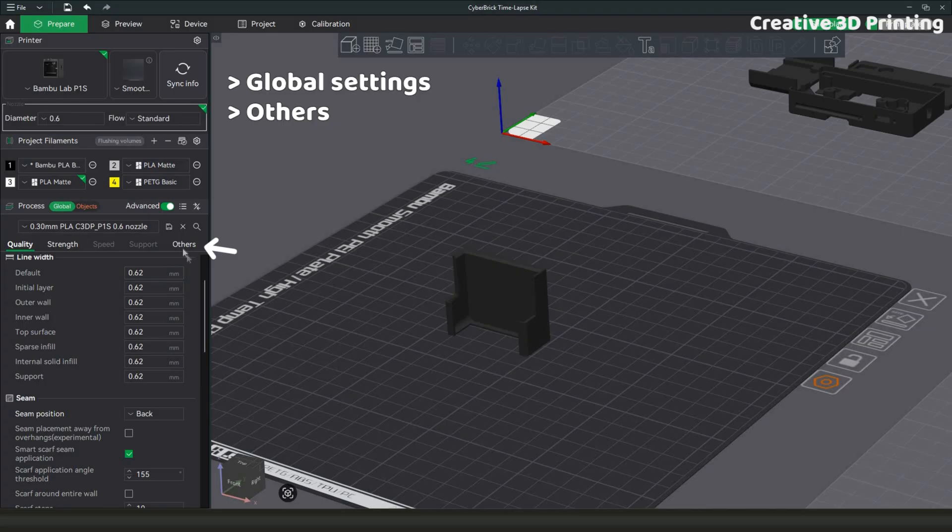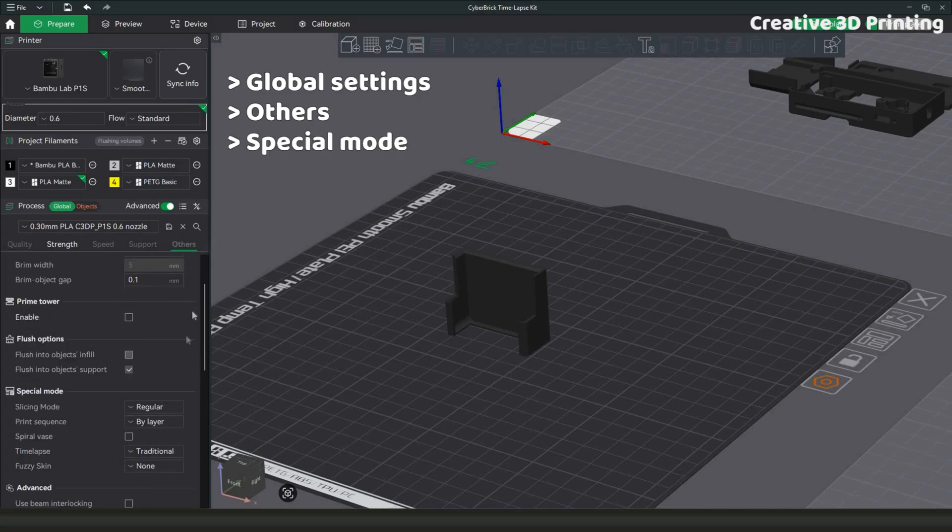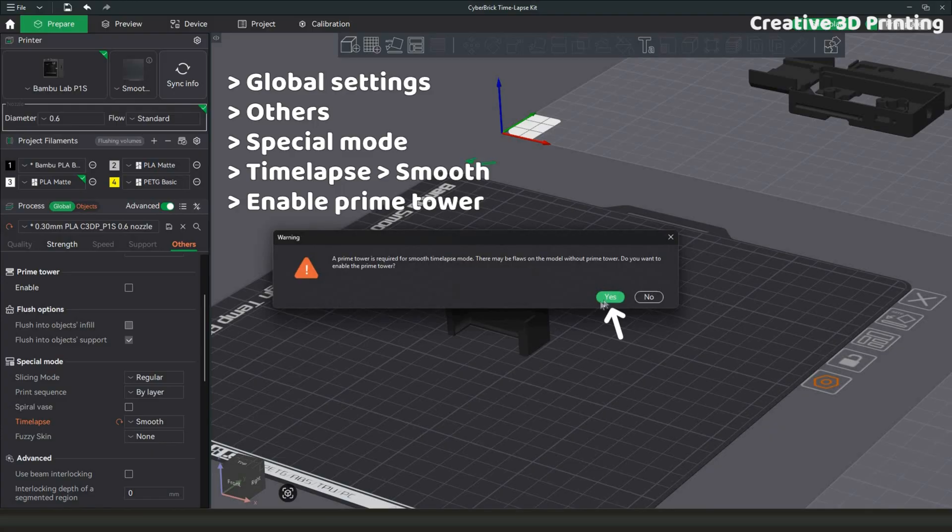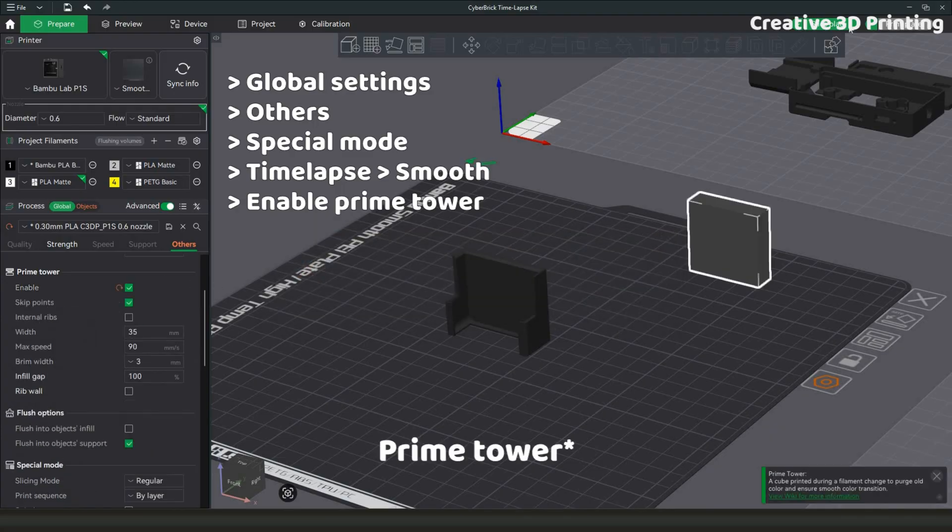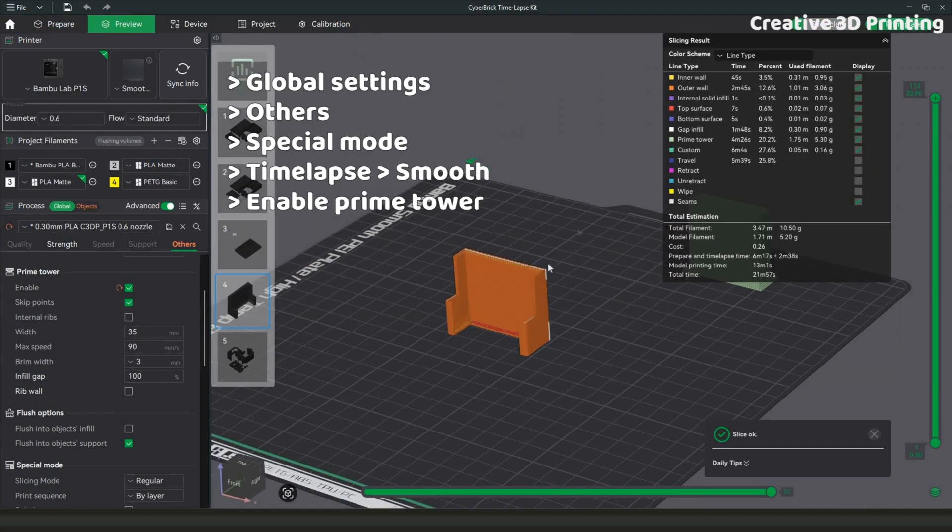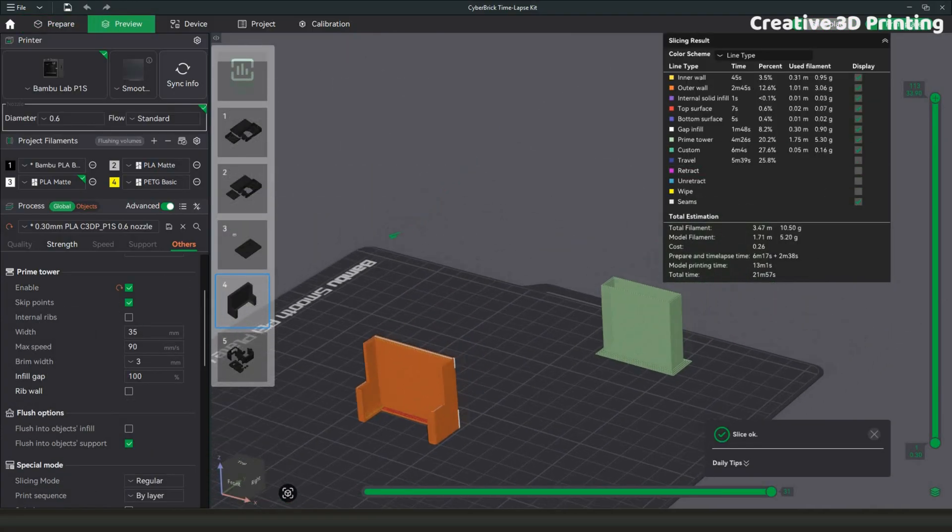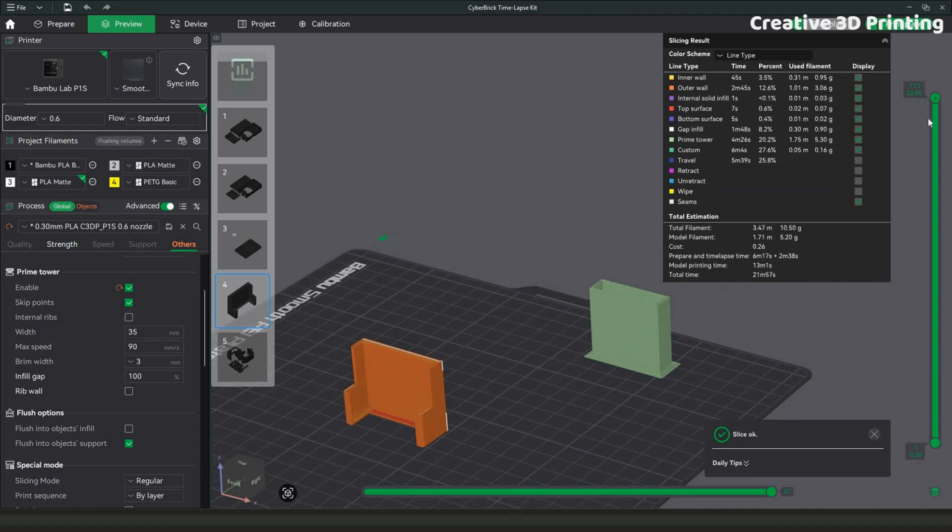Before starting the print, there is one more important step in the Bamboo Studio software. Make sure to enable the option for smooth timelapse. This adds a purge tower to your print which helps to keep the model cleaner and improves the overall print quality.